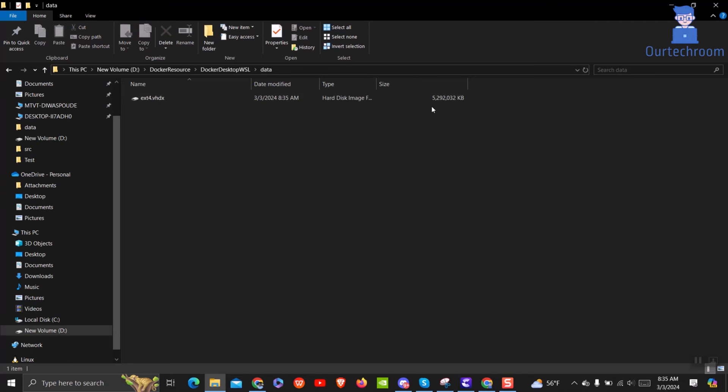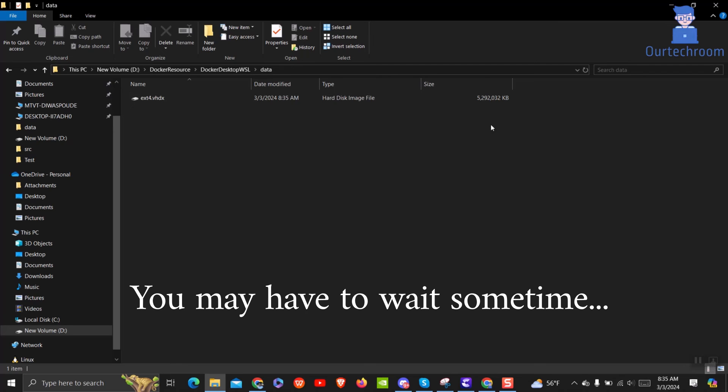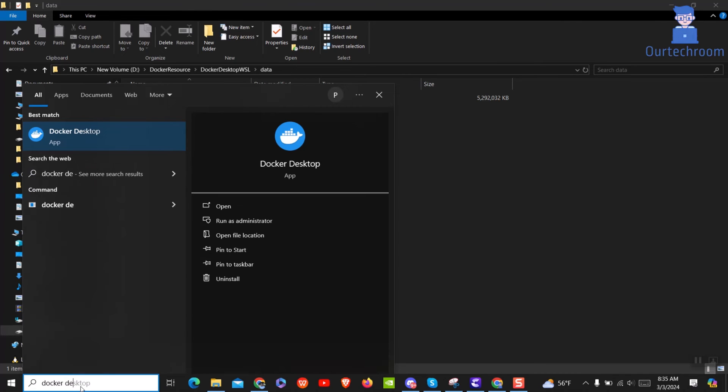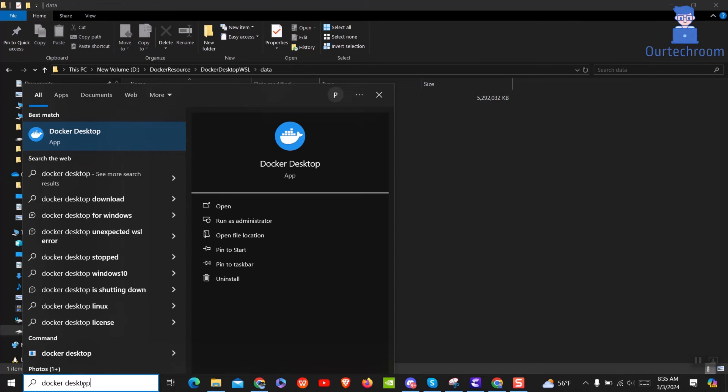You can see it has successfully generated Docker images on that new location. Now open Docker Desktop App.